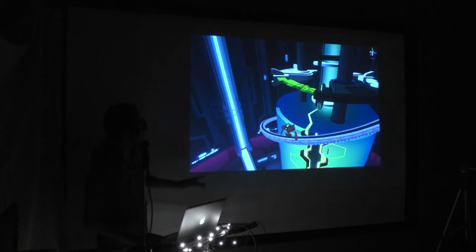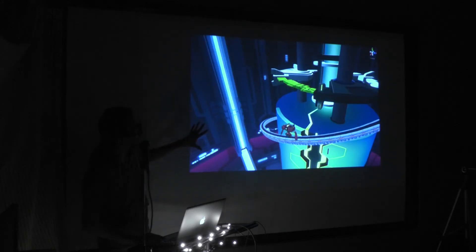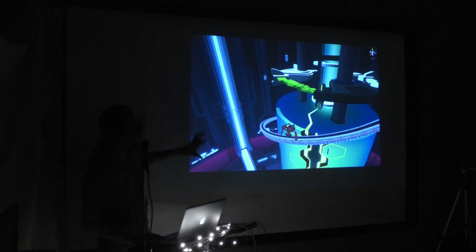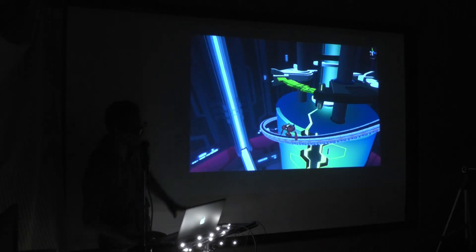Here's a sneak peek — this is the direction that we're heading for the final artwork. It's still a work in progress, but it just gives you a little sneak peek.